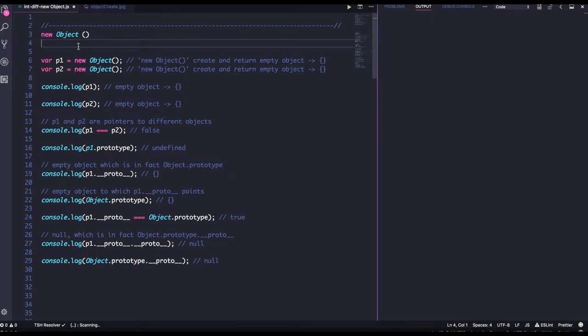Hello and welcome everyone. I am starting a very important section in JavaScript which is object creation — what are the different ways in which you can create and inherit objects, and what is the difference between them.